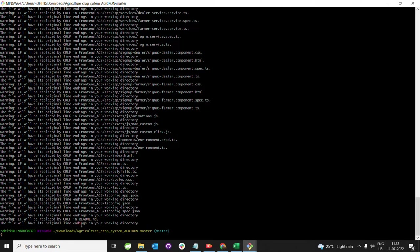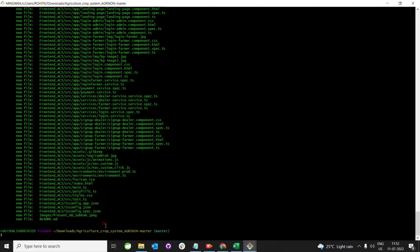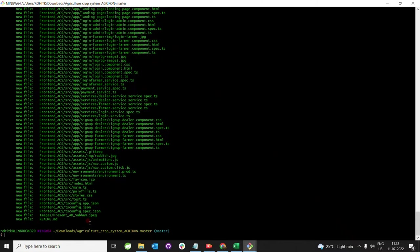This means the files are added to our working directory. Then again, you type 'git status' to confirm which status our files are in. Next is 'git commit'.